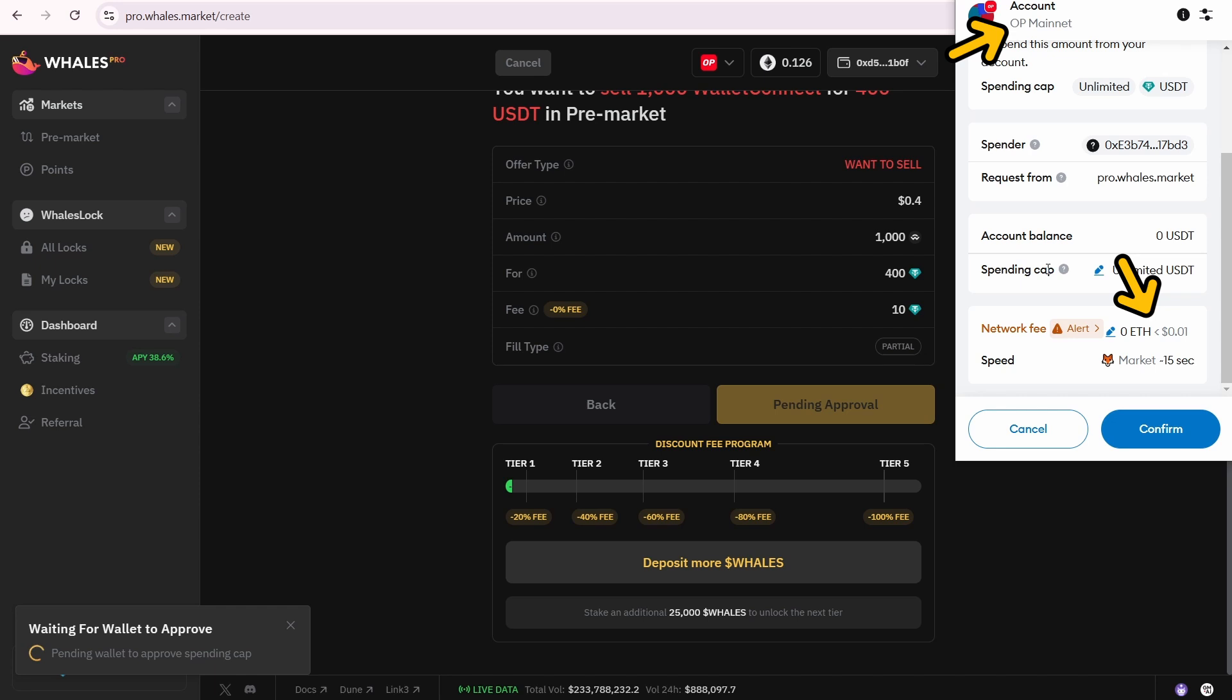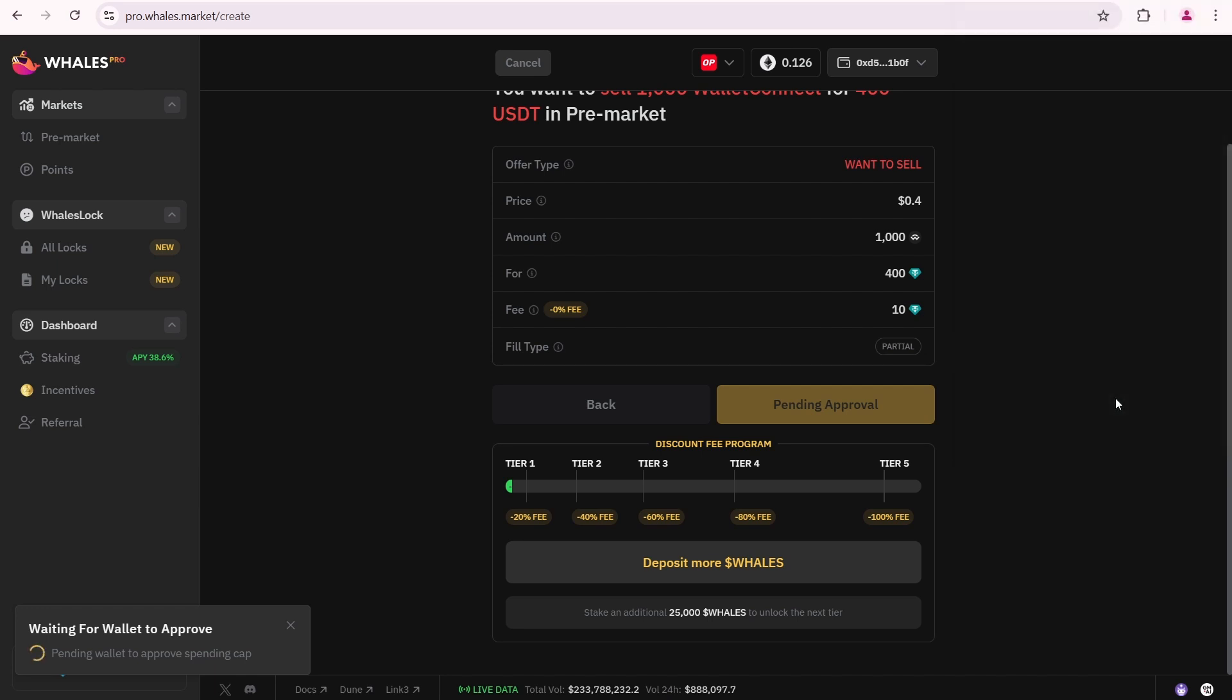If you don't want to deal with this, use pre-markets on exchange platforms, which I mentioned at the beginning of this tutorial. I will also leave links in the description below. If it is not a problem for you, click Confirm.